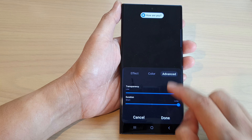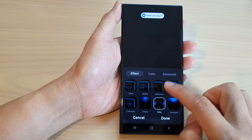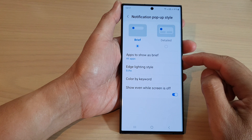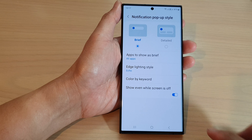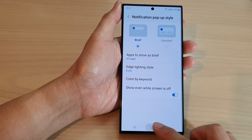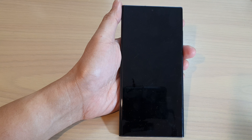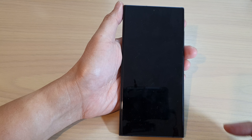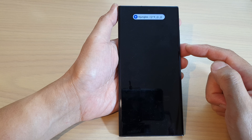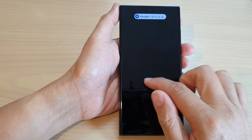Then tap on Done. So we've got the effect selected. Tap on Done again. And if I now send myself a text, you can see — after you turn on the edge lighting, there should be an edge lighting effect.